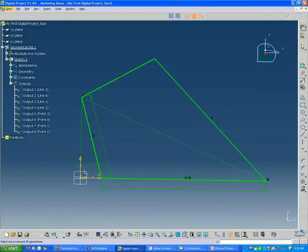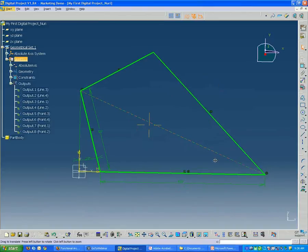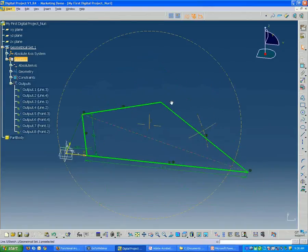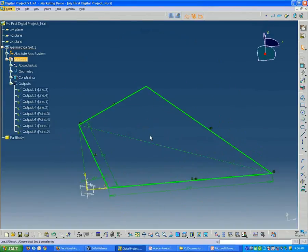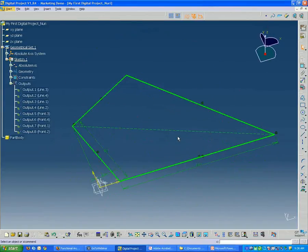And once I'm done, I'll hit escape. So that makes the tool down here no longer active. So now we've built the perimeter sketch, which is going to drive the rest of the model.